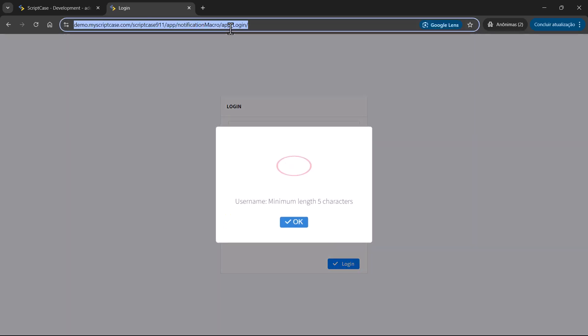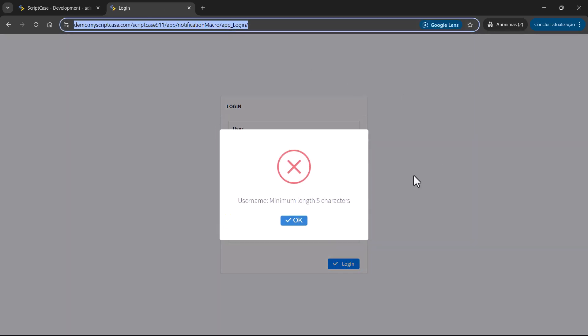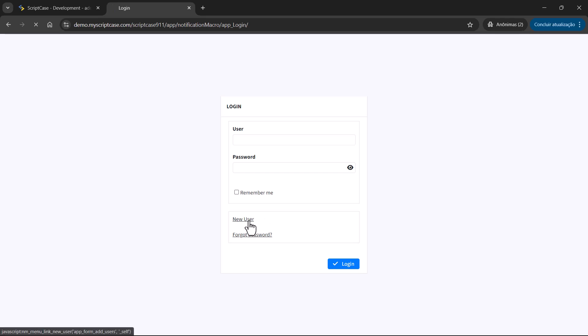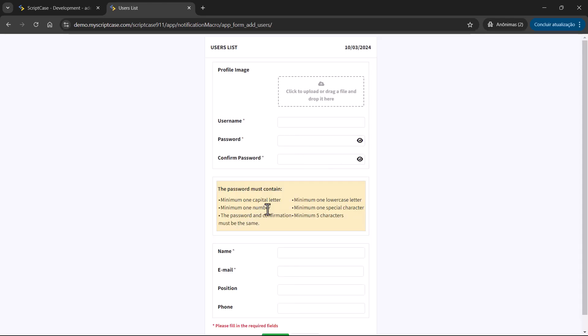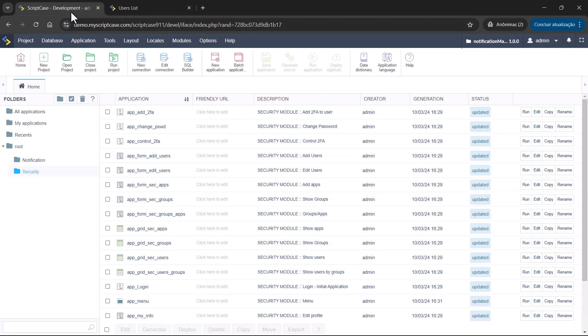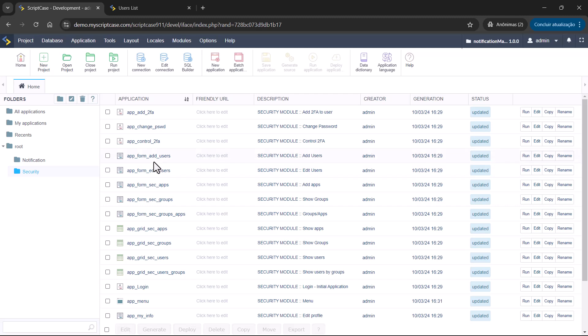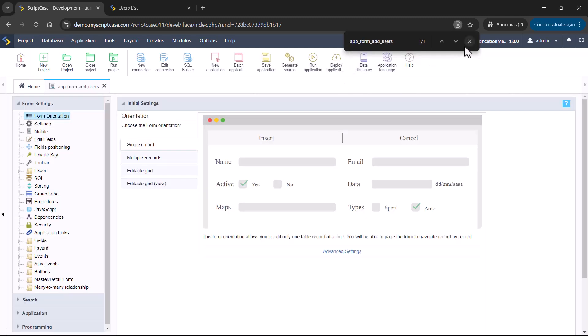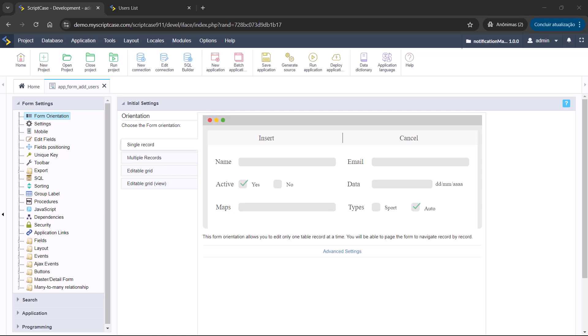And now we are going to make the test with the new user. So what we have here, the application new user. The name of the application is App form Add users. So let's search this application inside the security. So here we have, we can also do something like this. And here is where we are going to program and use the macro. So first, let me get here the code from the macro.